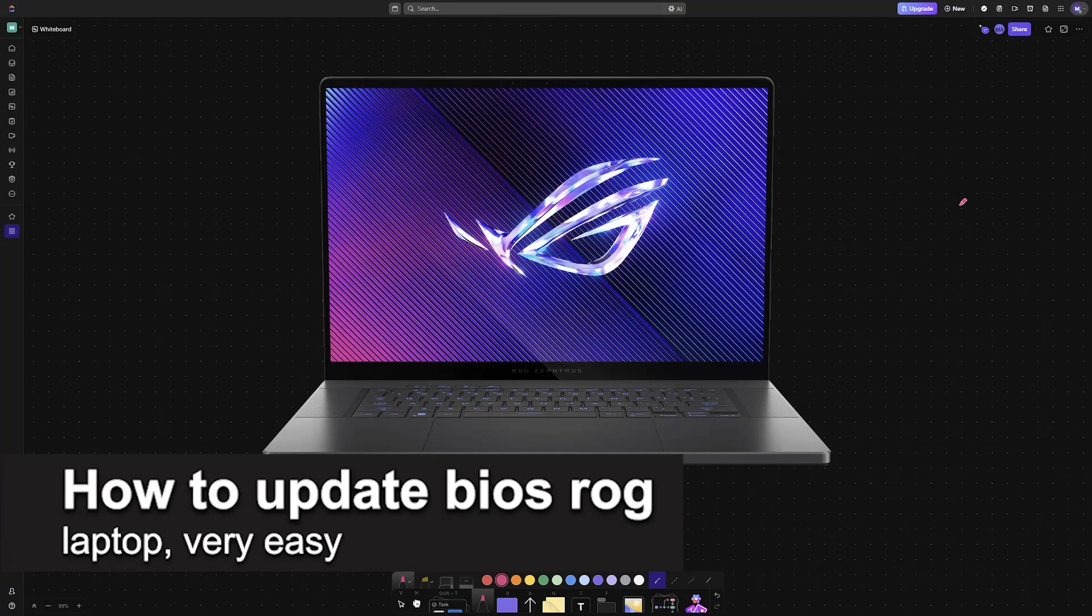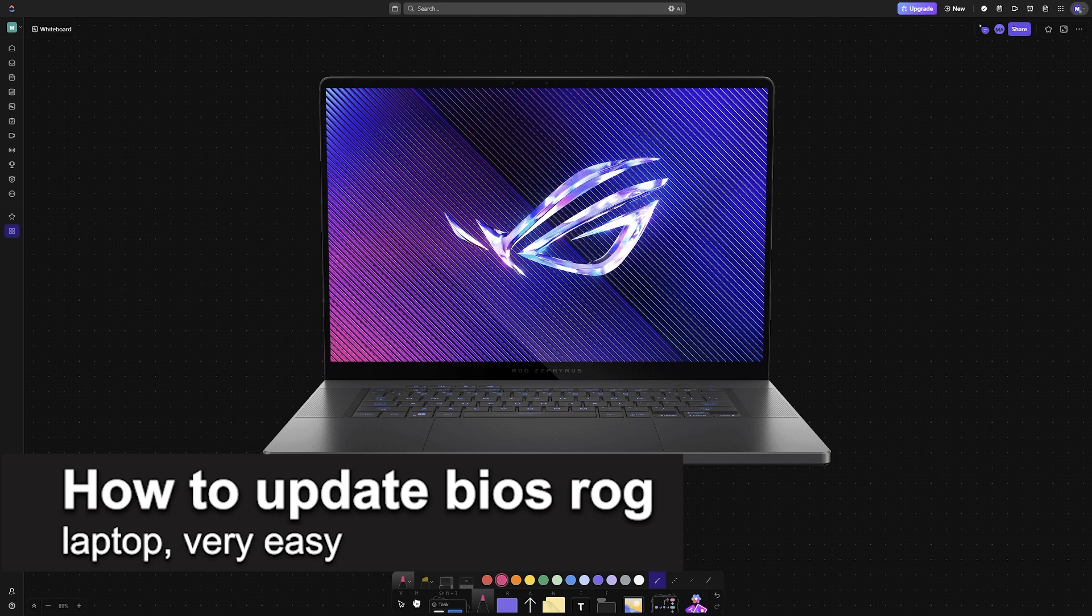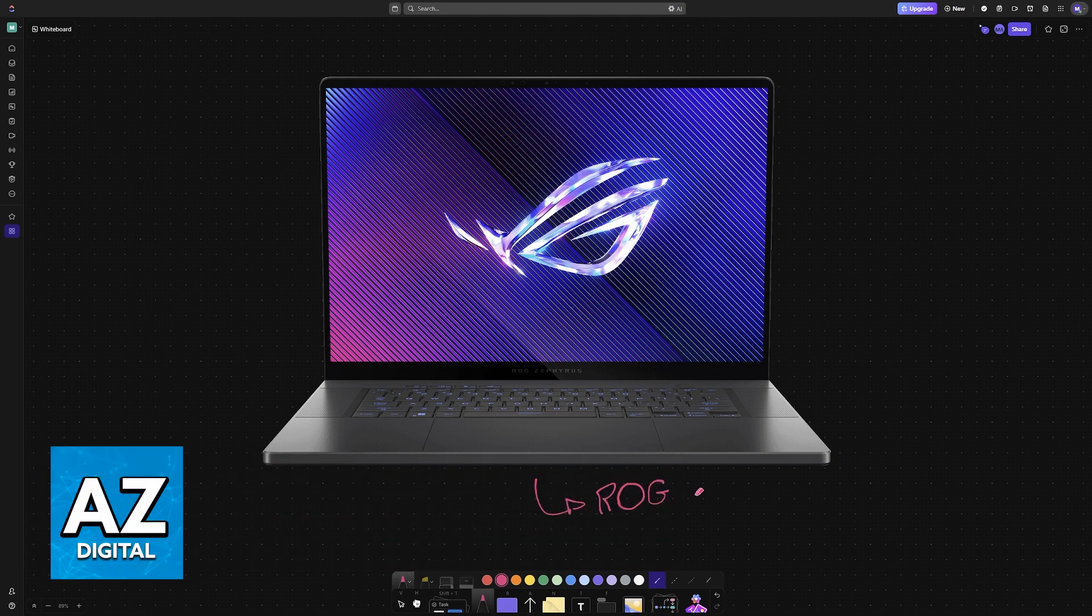In this video, I'm going to teach you how to update the BIOS on your ROG laptop. It's a very easy process, so make sure to follow along.